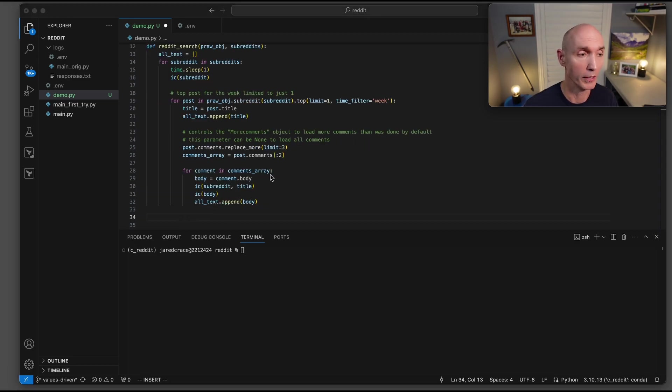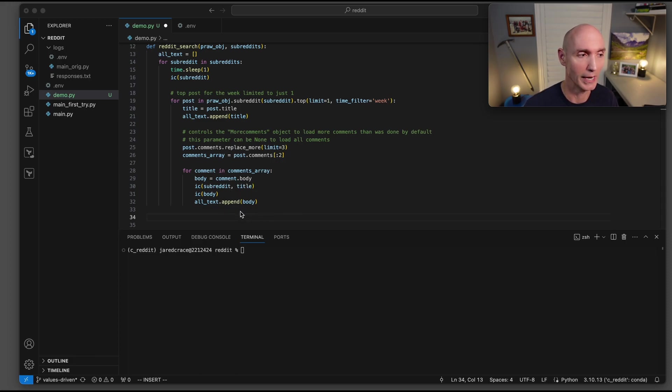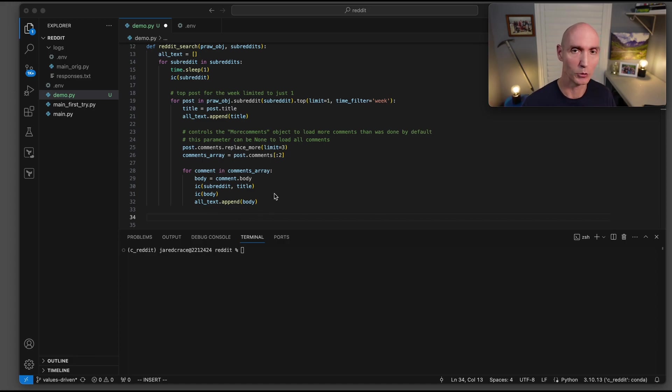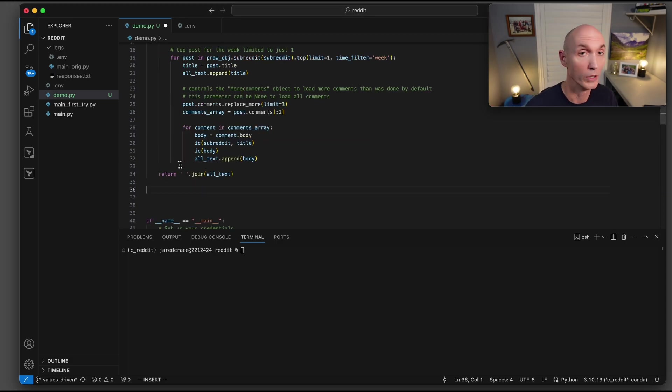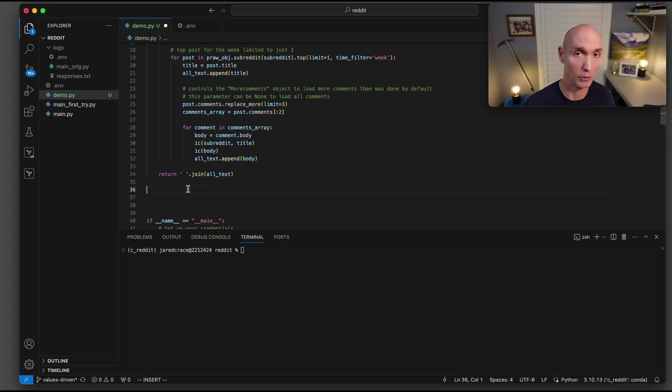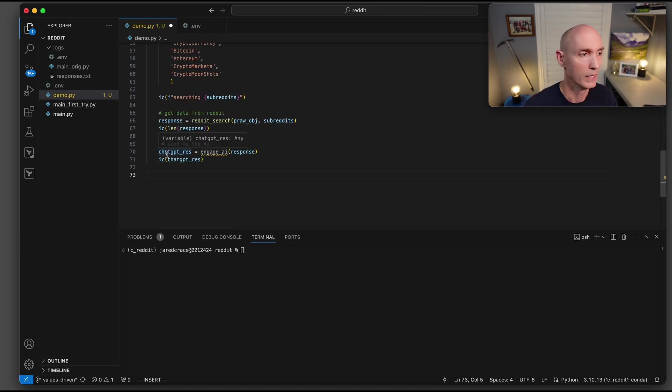So now what we're going to do is loop through the array of two comments. We're going to grab the body of the comment. We're going to print it as debug, and then we're going to append that body to our all text. Once we loop through all of those, we're going to do a dot join, all that together, and make it in one giant string.